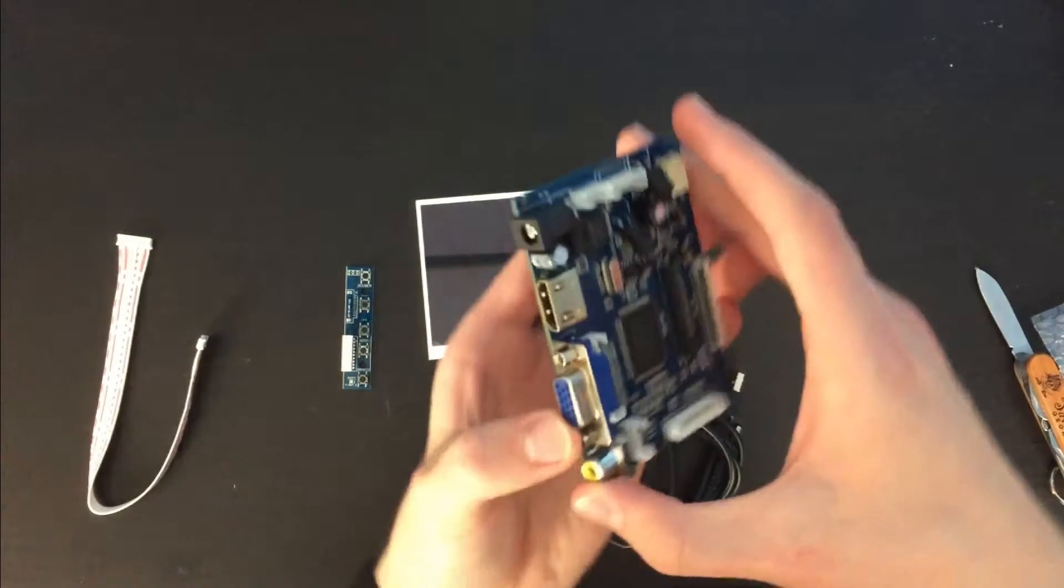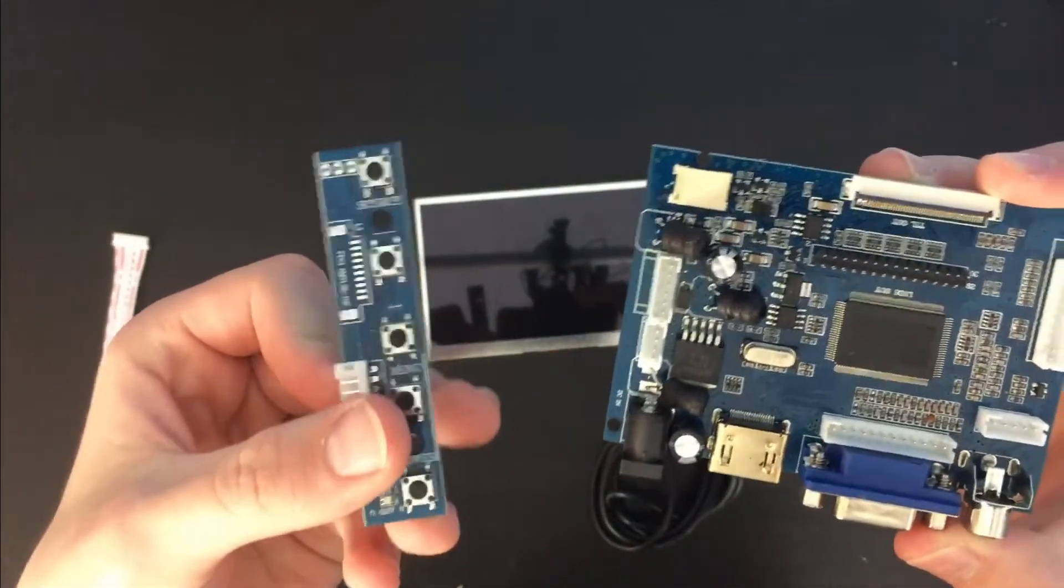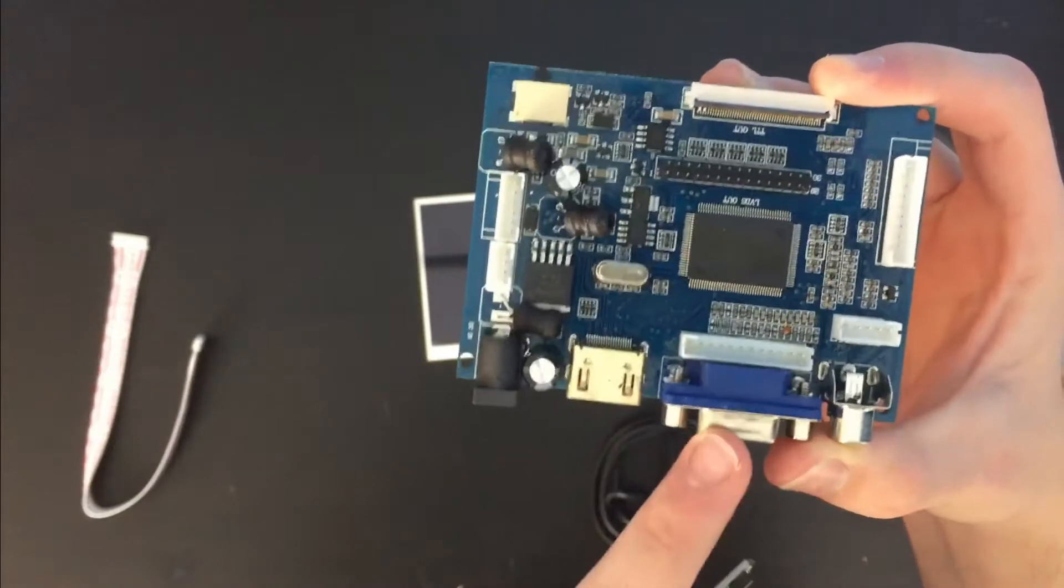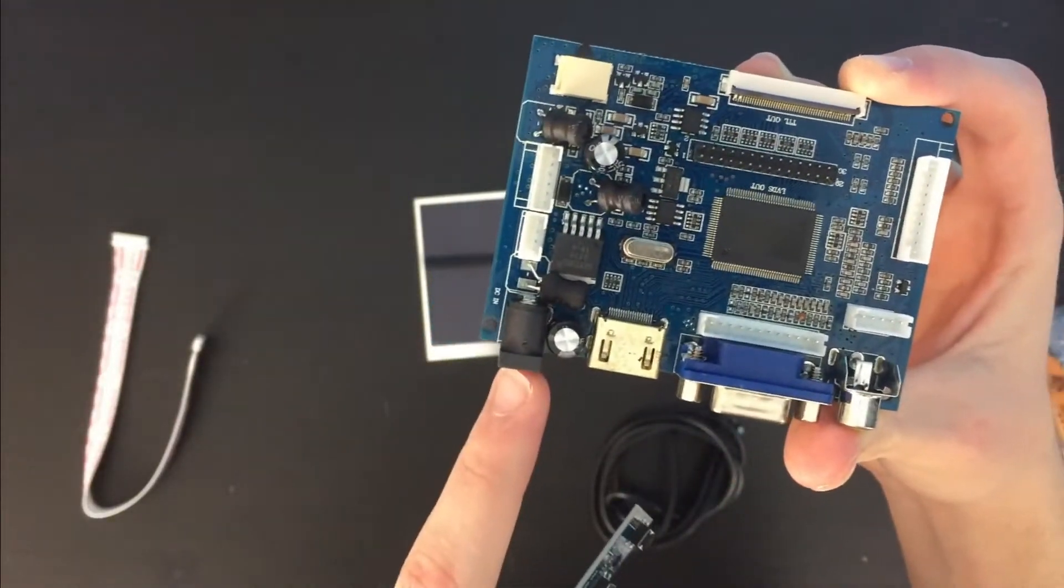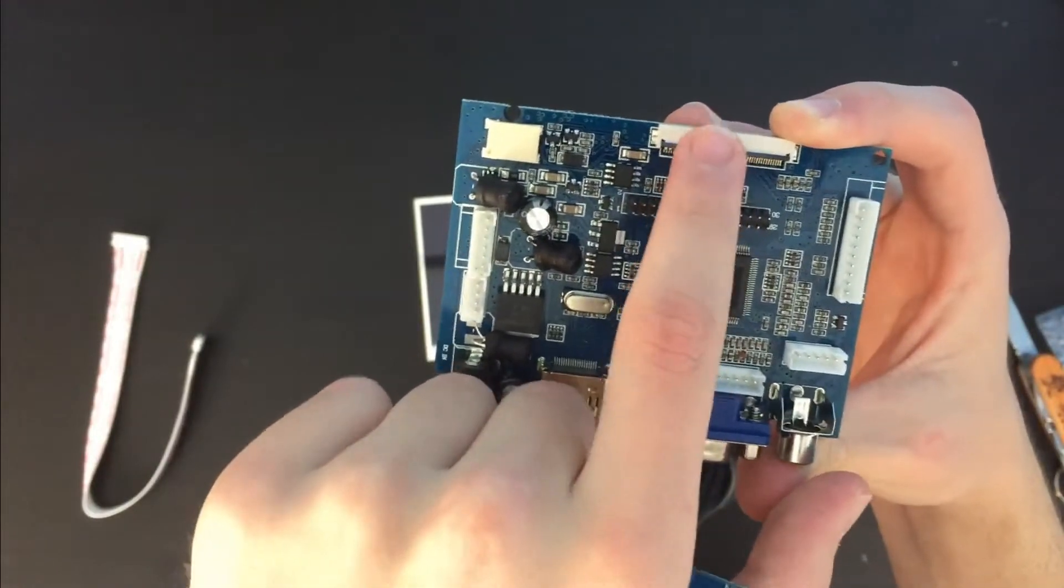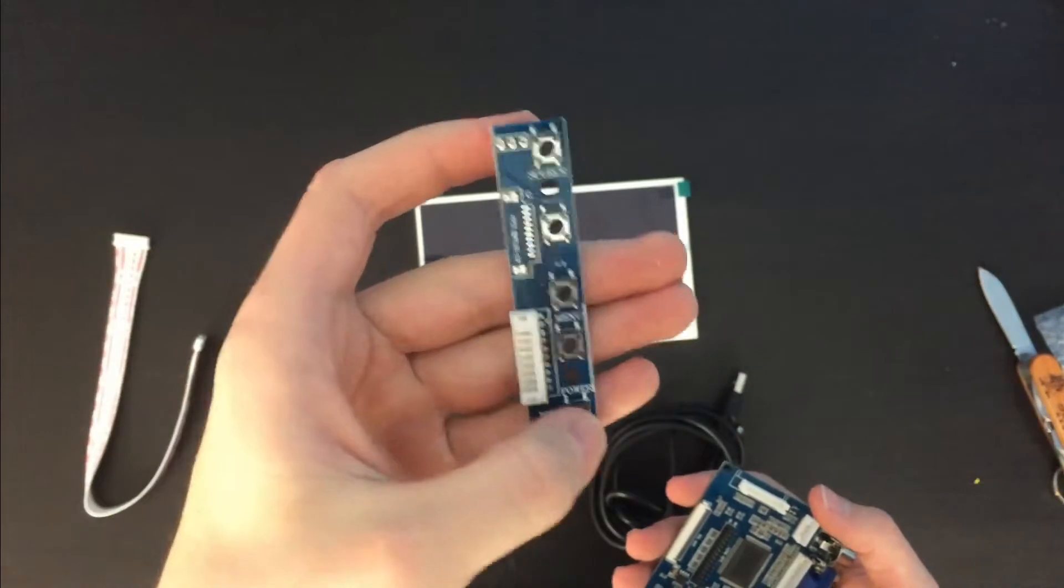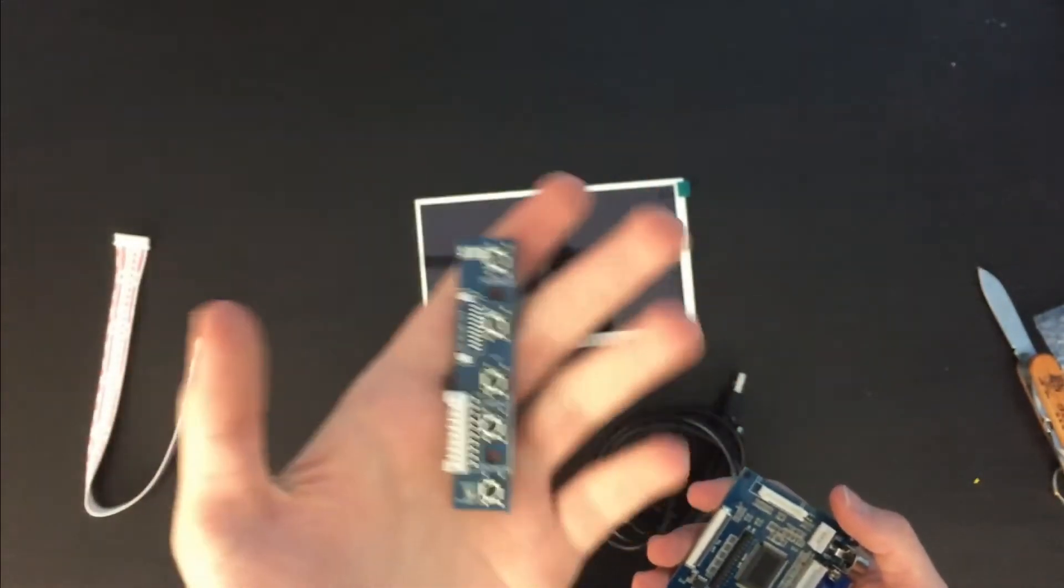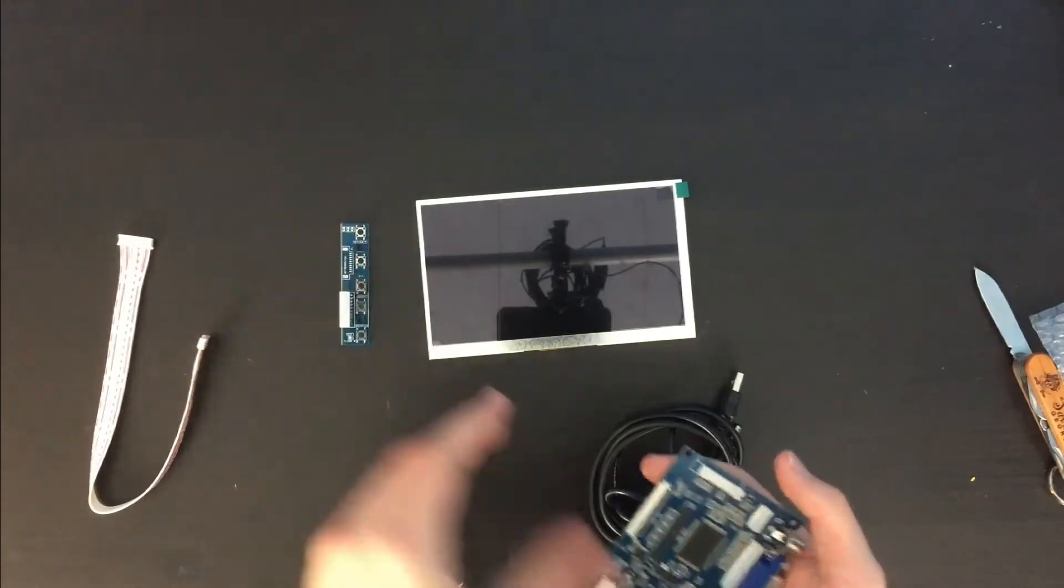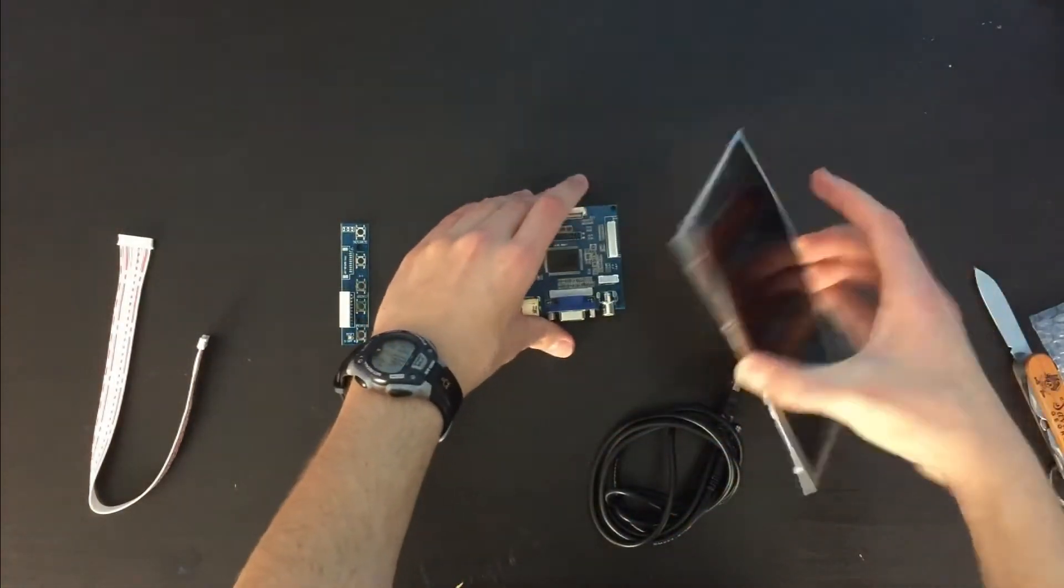Alright, so here we have the circuit board as well as the control buttons. We've got an HDMI, DVI and audio port as well as power. And here's the port for the screen to plug into. And then the buttons just control the menu, power, source and stuff like that. So we've got all the stuff we need to get this screen up and running.